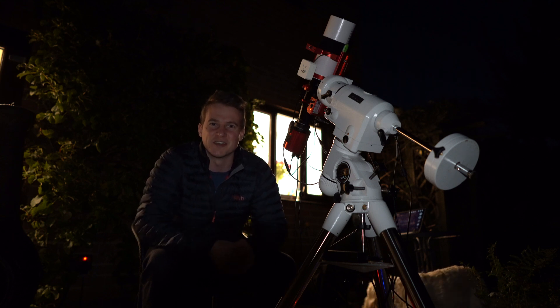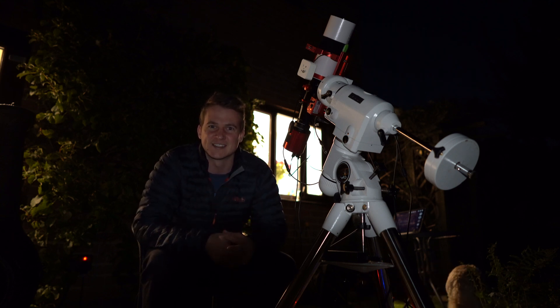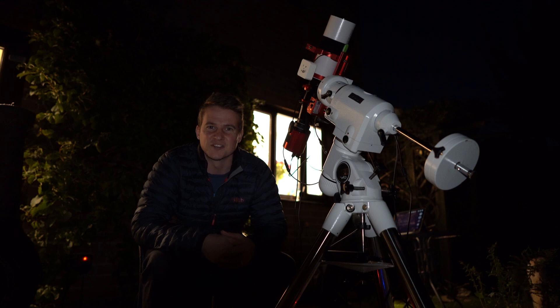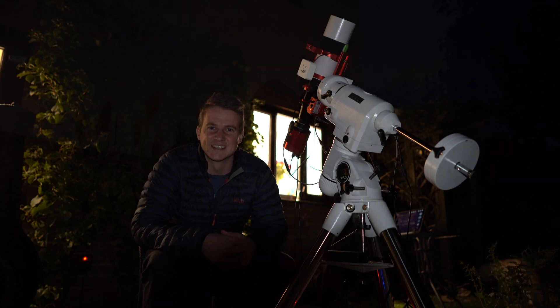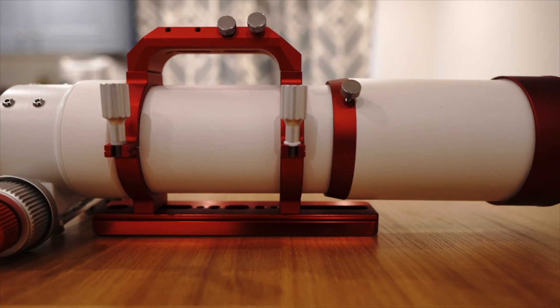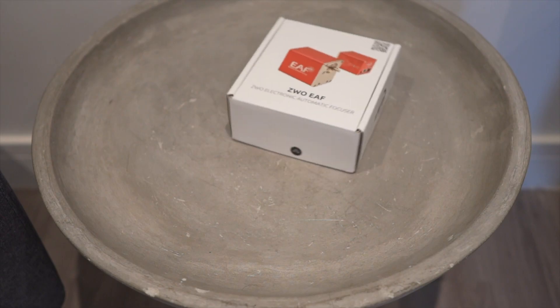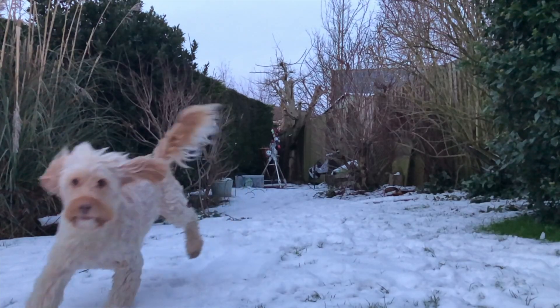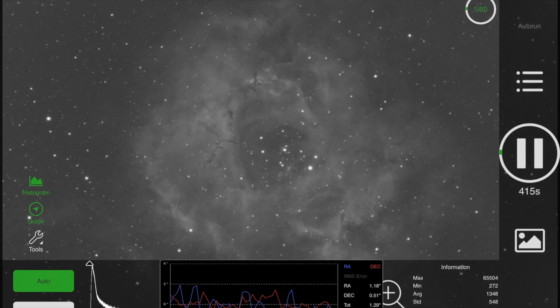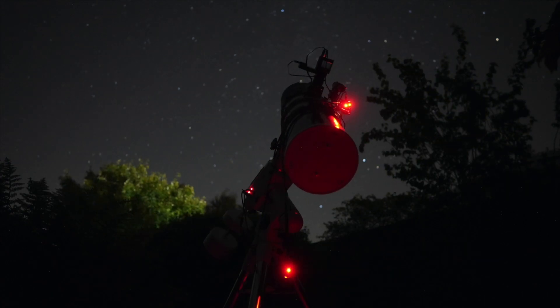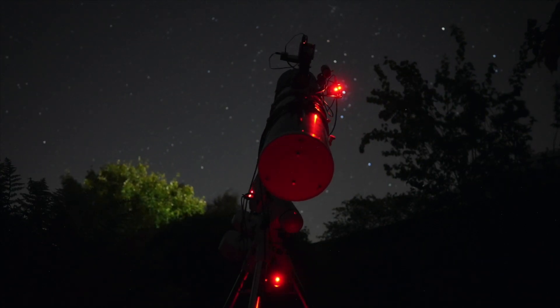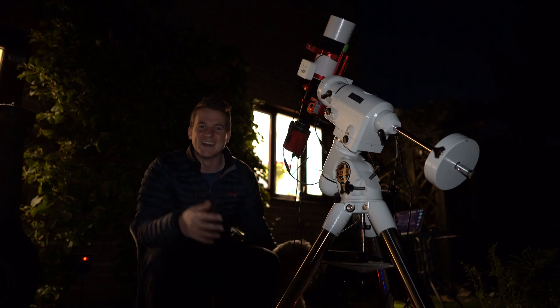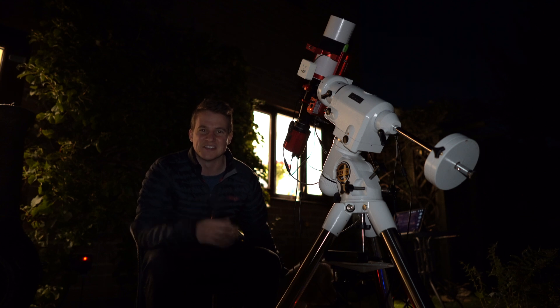Join me tonight when I try and photograph the target that got me into this hobby, the amazing Andromeda Galaxy. Hi everyone, welcome back to another video.